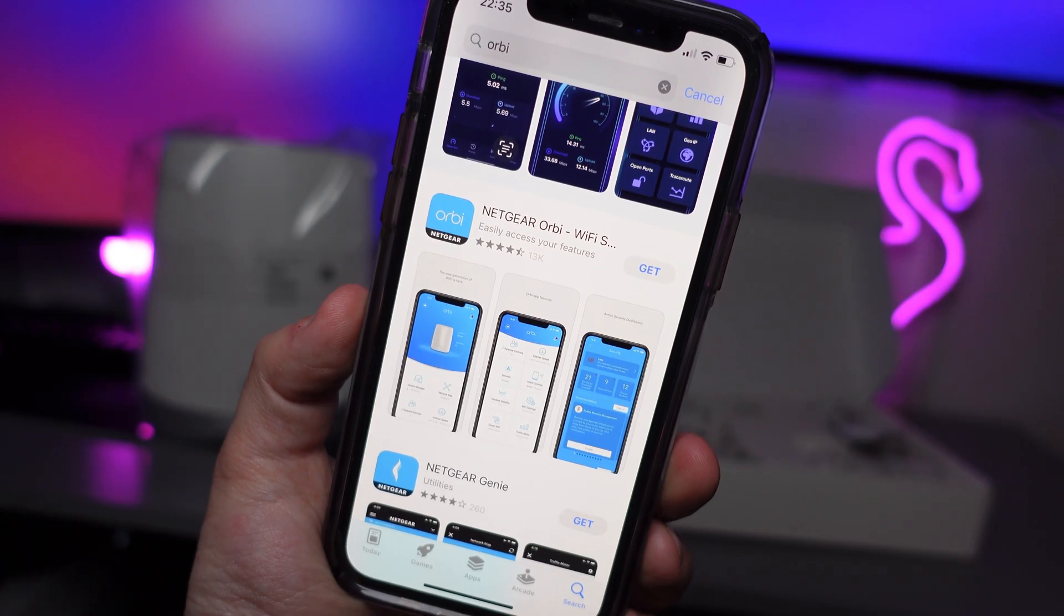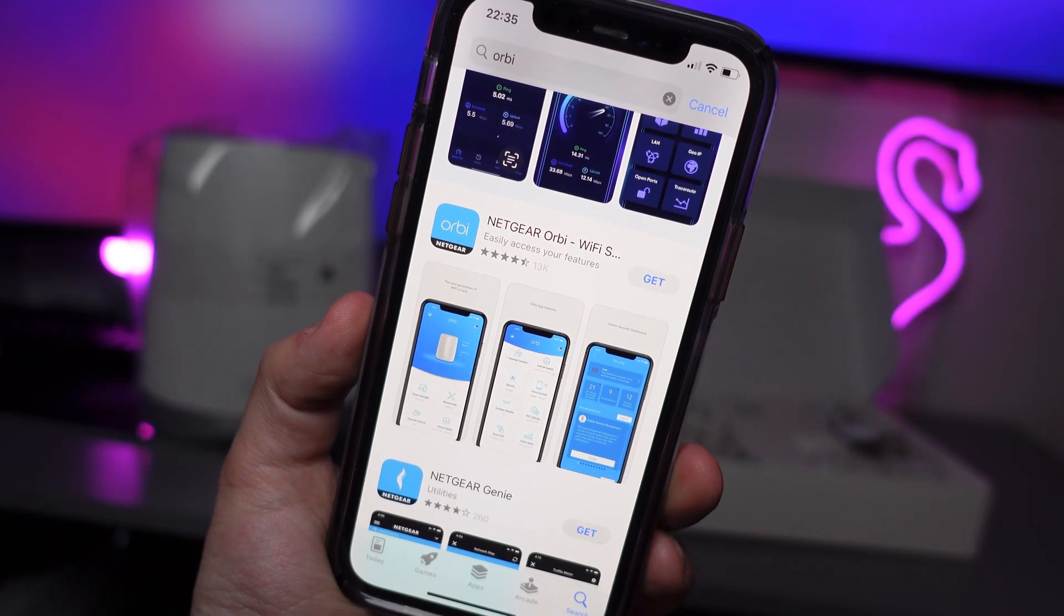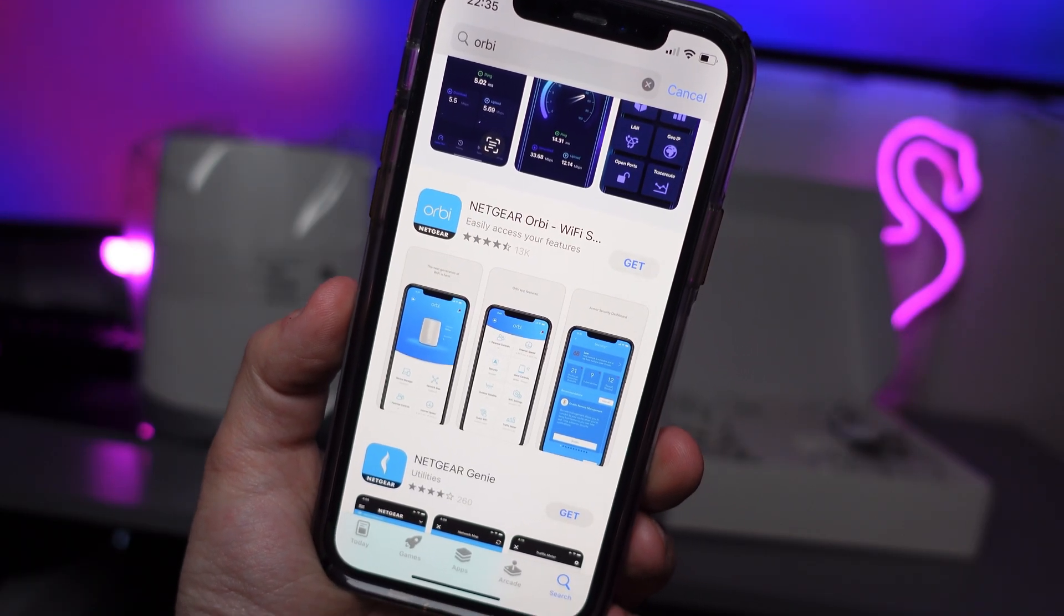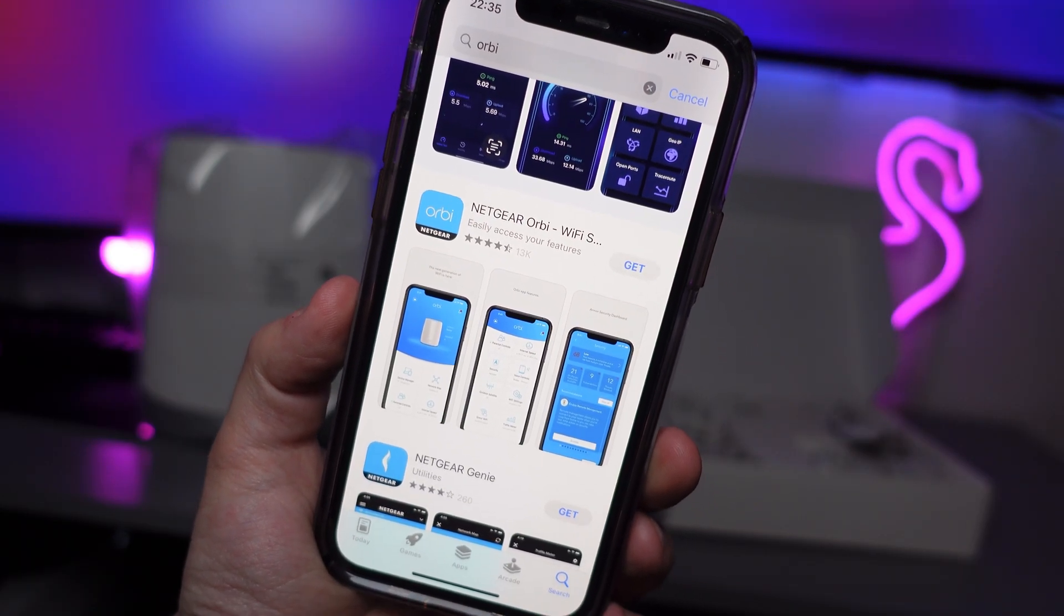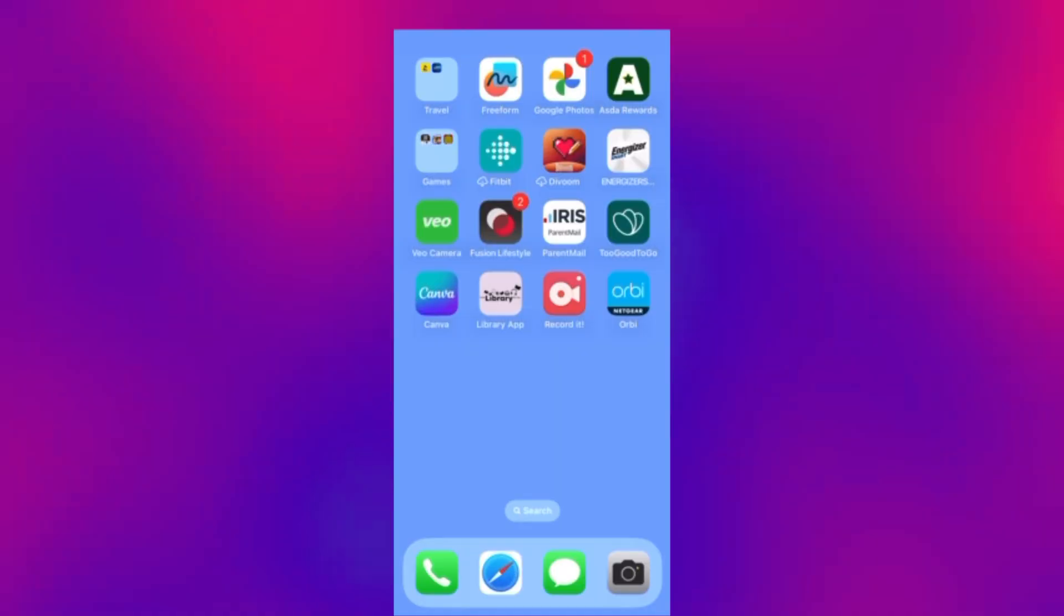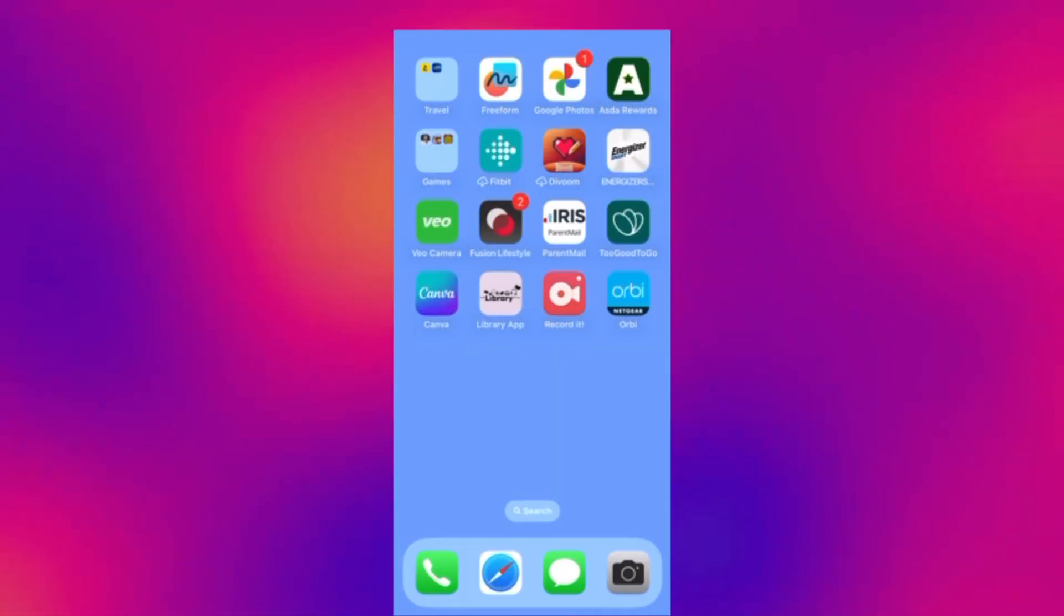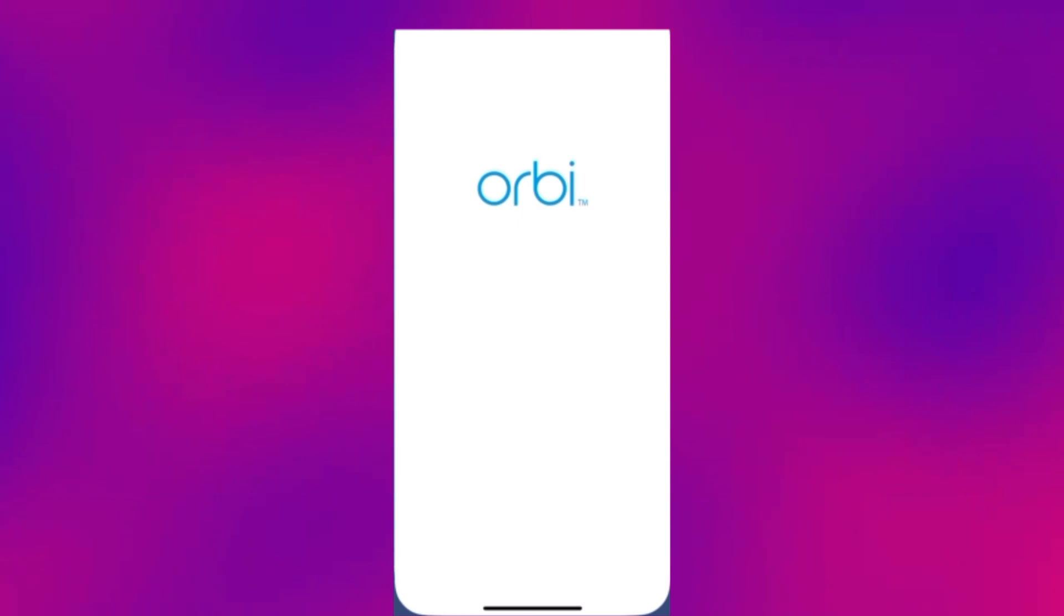At this point you're going to need to download the Netgear Orbi app which is on iOS and Android. Just a word of warning I've condensed this setup video so make sure that you pause the video as and when needed.